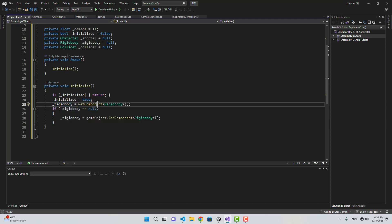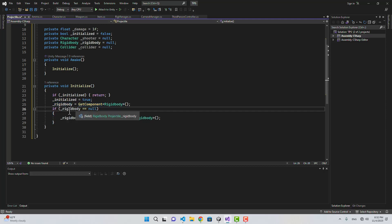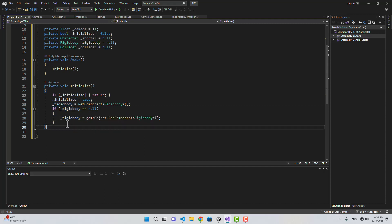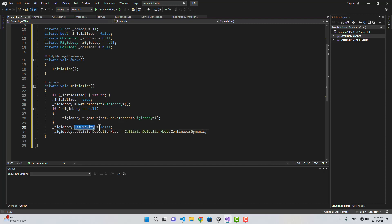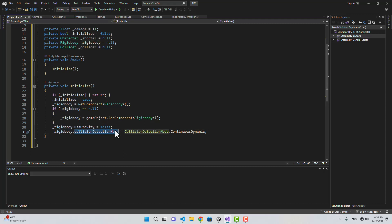Here I'm going to check for a RigidBody by getting the component. If there is no RigidBody on this projectile, I'm going to add one. For our RigidBody I'm going to set use gravity to false — you could also set it to true if you want that effect — and set the RigidBody collision detection mode to Continuous Dynamic.